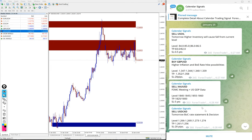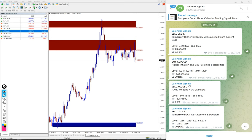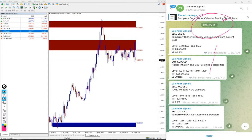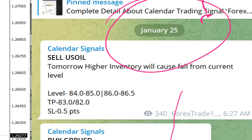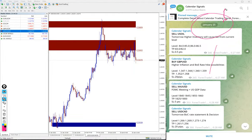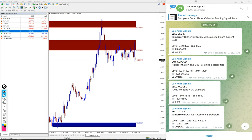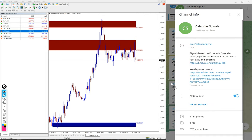Hello traders, welcome to Forex Trade 1. Today we're going to show you the performance of today's calendar signal. Today is January 25, you can see the date pop up here.